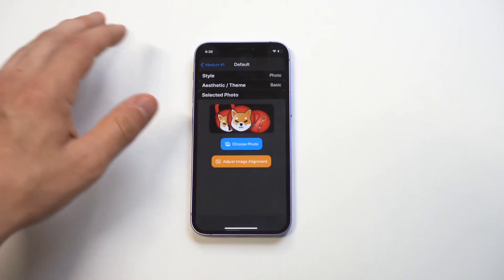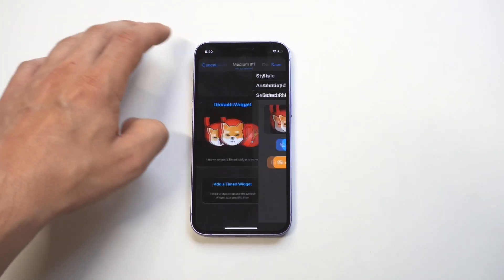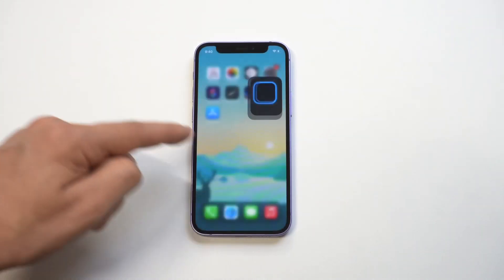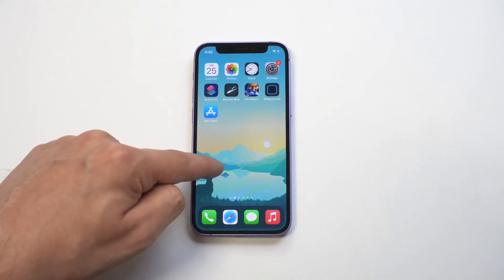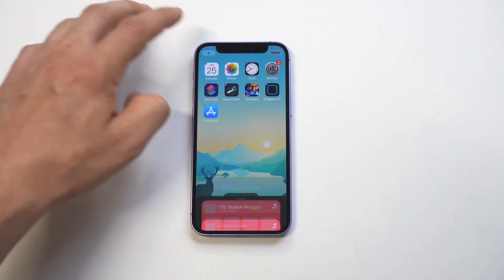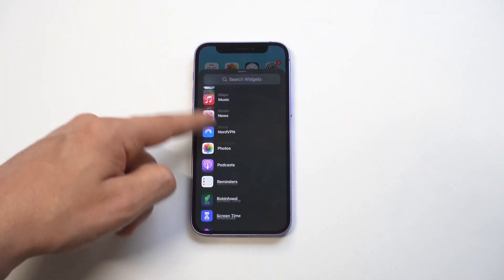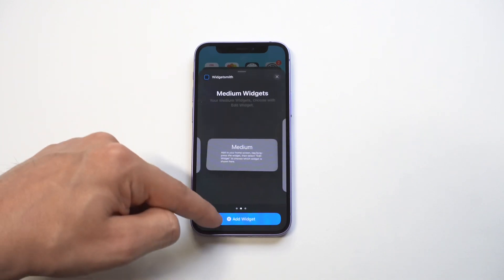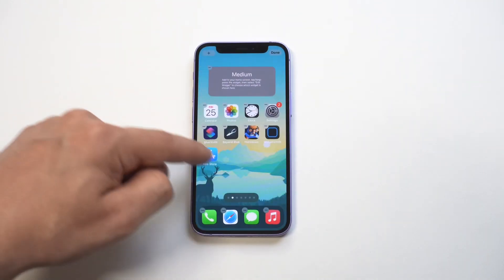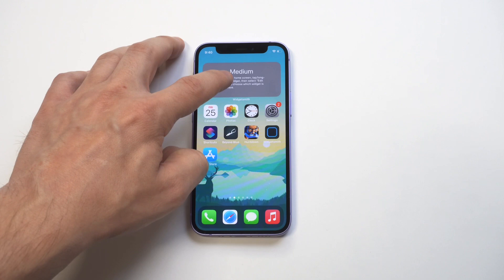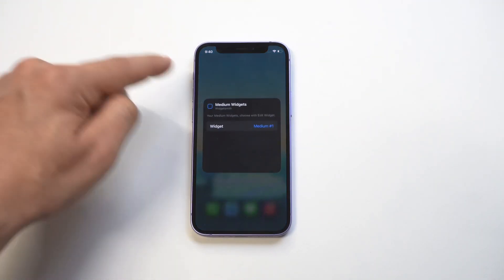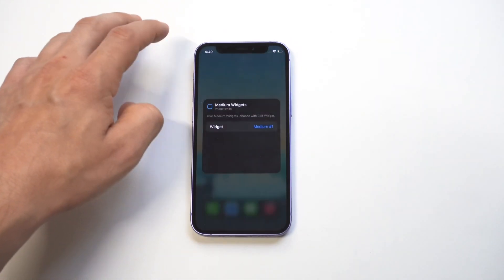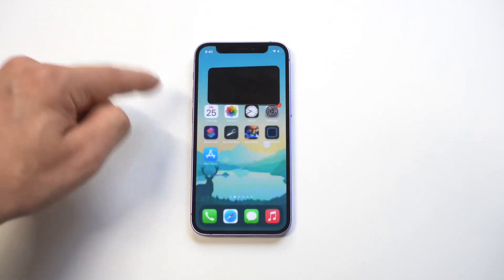I'll do a quick one here and then show you a couple more examples. I'm just using my Shiba Inu — you know, that's the crypto. When you have your widget created, you just go to WidgetSmith and you're going to see the three different sizes. I clicked on the medium one, you hold down on it, you click edit, and then you select your widget that you created. It's pretty much that simple.